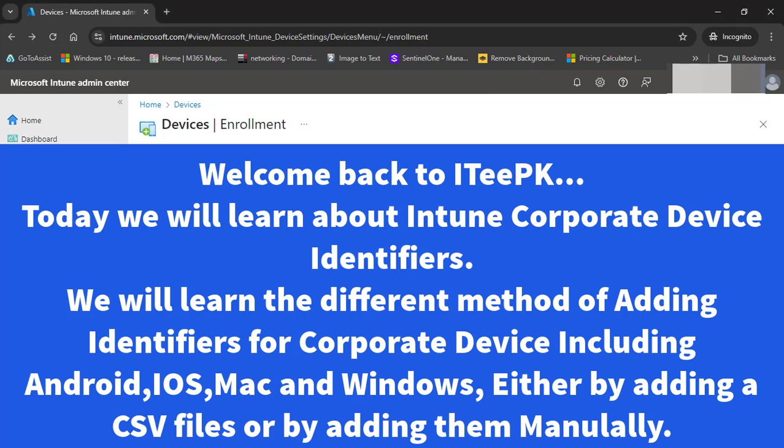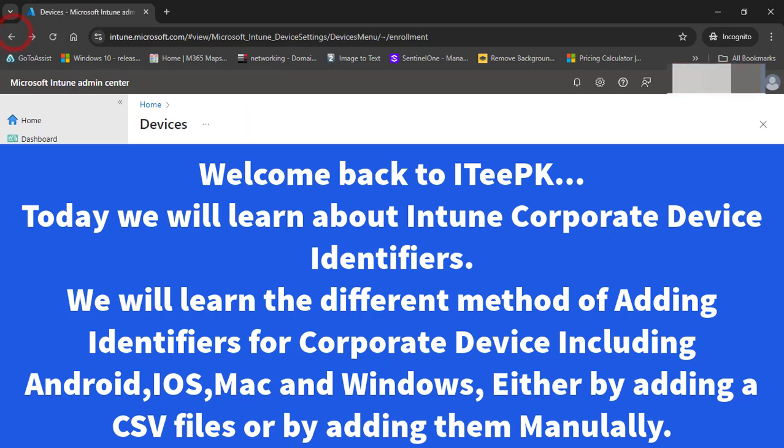In this short lecture, we will learn how we can identify corporate devices and how we can add corporate devices to our Microsoft Intune using Intune Corporate Device Identifier. First, let's discuss what are Device Identifiers.